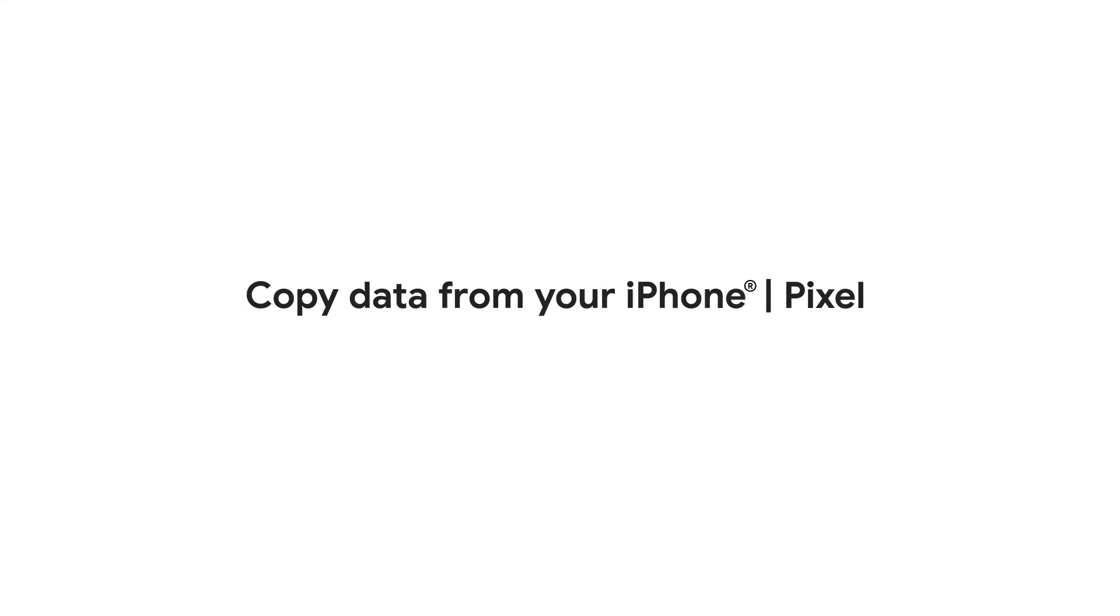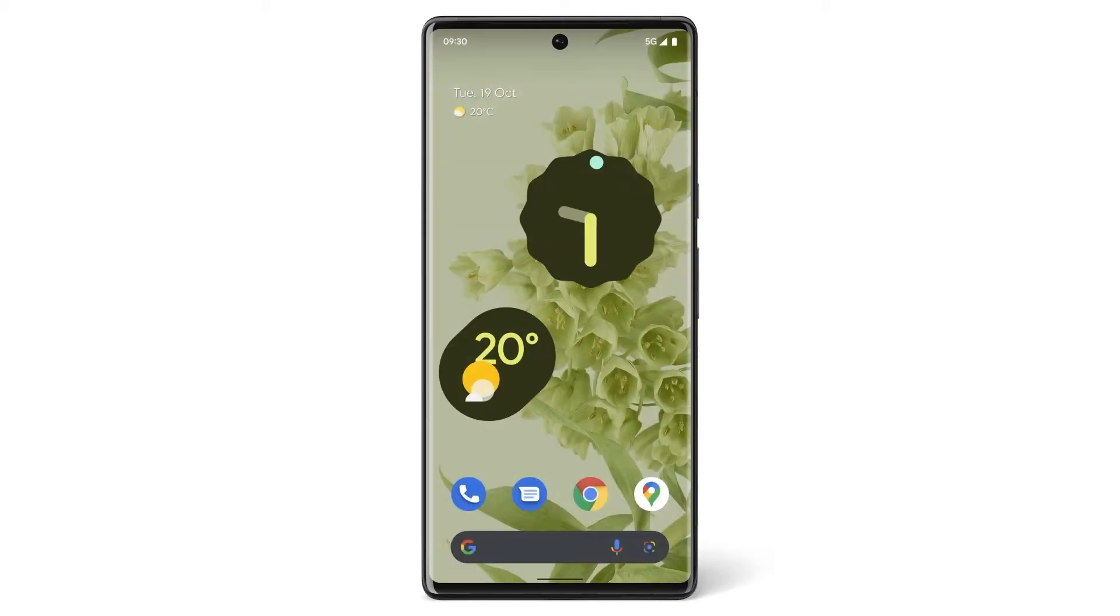If you've already set up your Pixel phone but still need to transfer some data from your old iPhone, we'll show you how to do that in this video. You can transfer your contacts, calendar events, photos and videos from your old iPhone to your new Pixel phone through Google One.